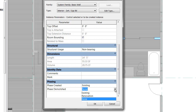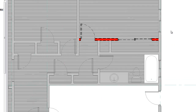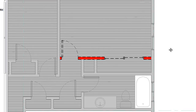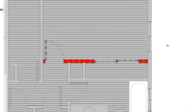Since we're renovating this building, if we select that the wall is demolished during the renovation stage, notice what happens graphically — the walls turn red to denote that they're set for demolition, and they become a dashed line, which is the CAD convention for things to be demolished. This graphically points out that not only is the wall being demolished, but the elements hosted in it — the sliding glass doors to the closet and the door into the bedroom — are demolished as well.